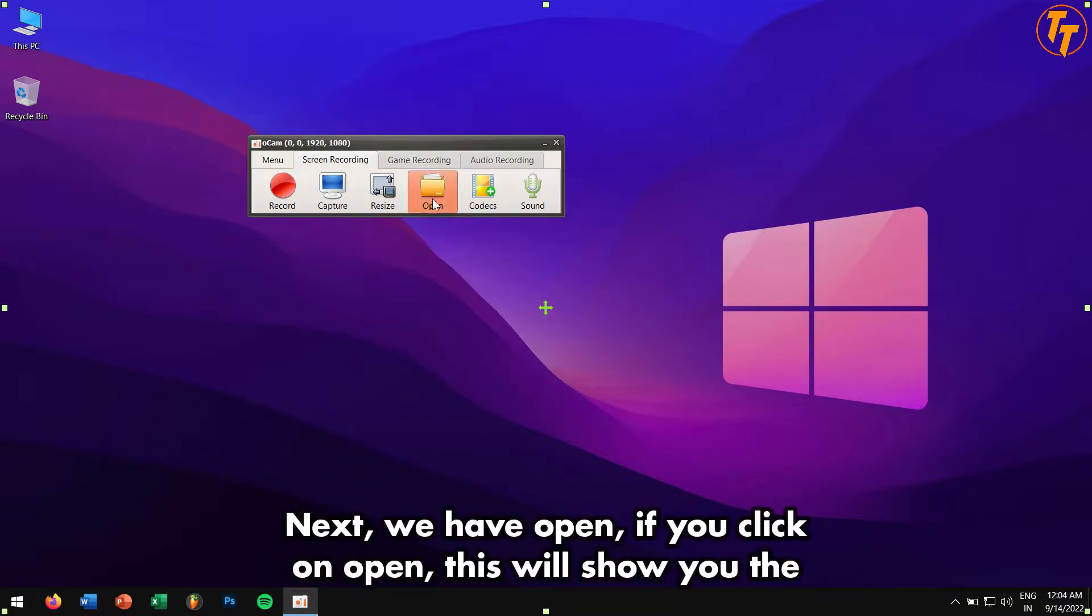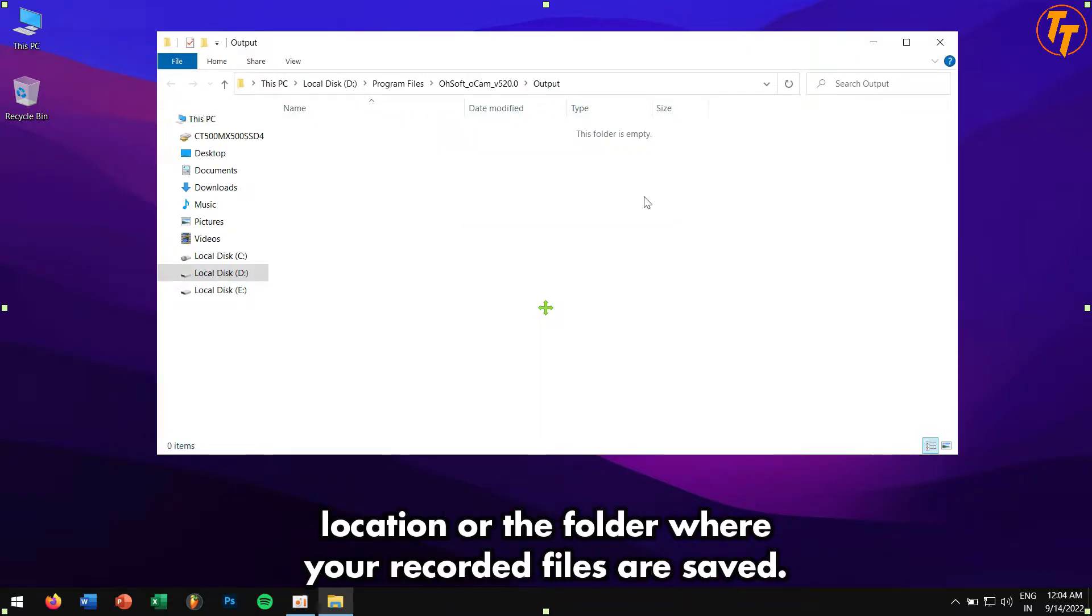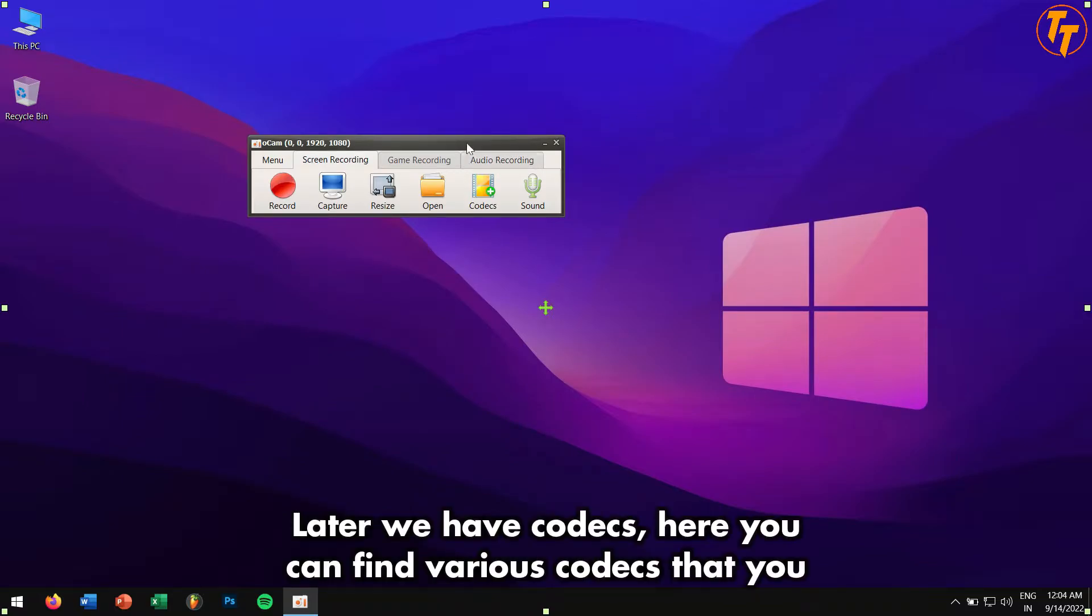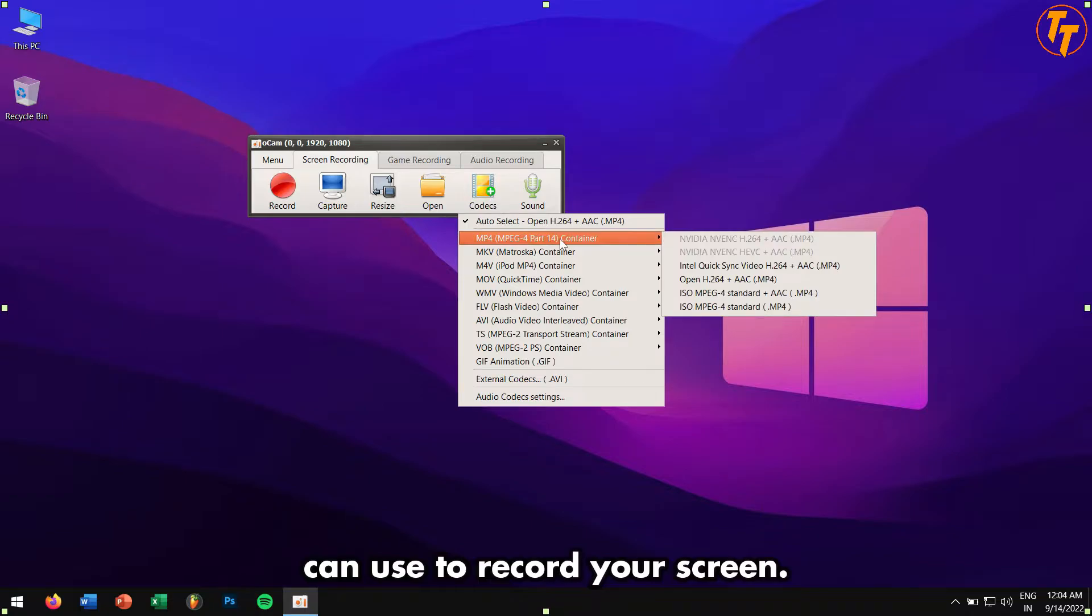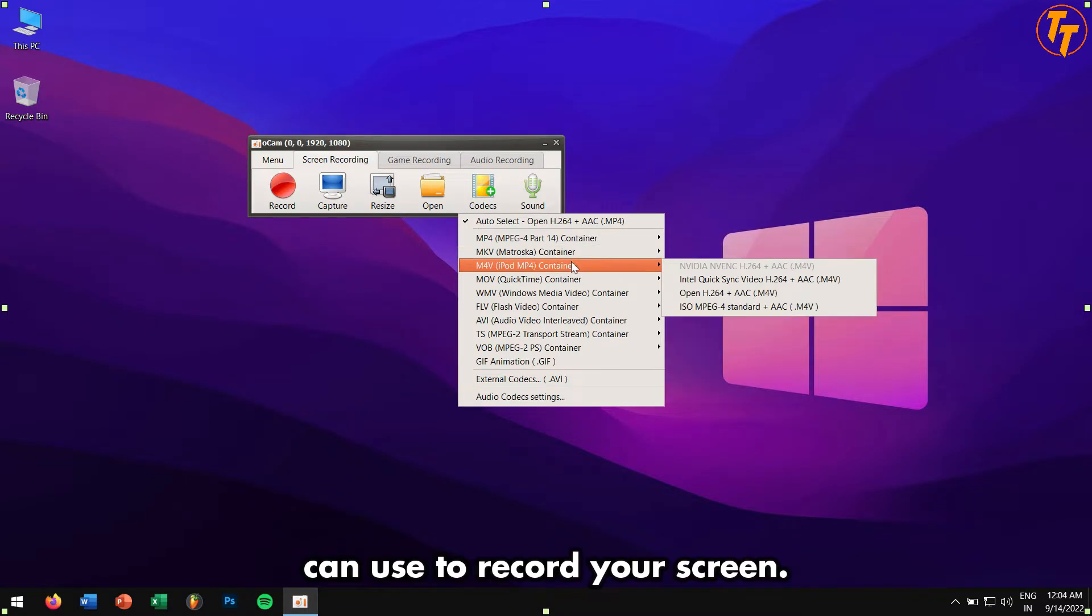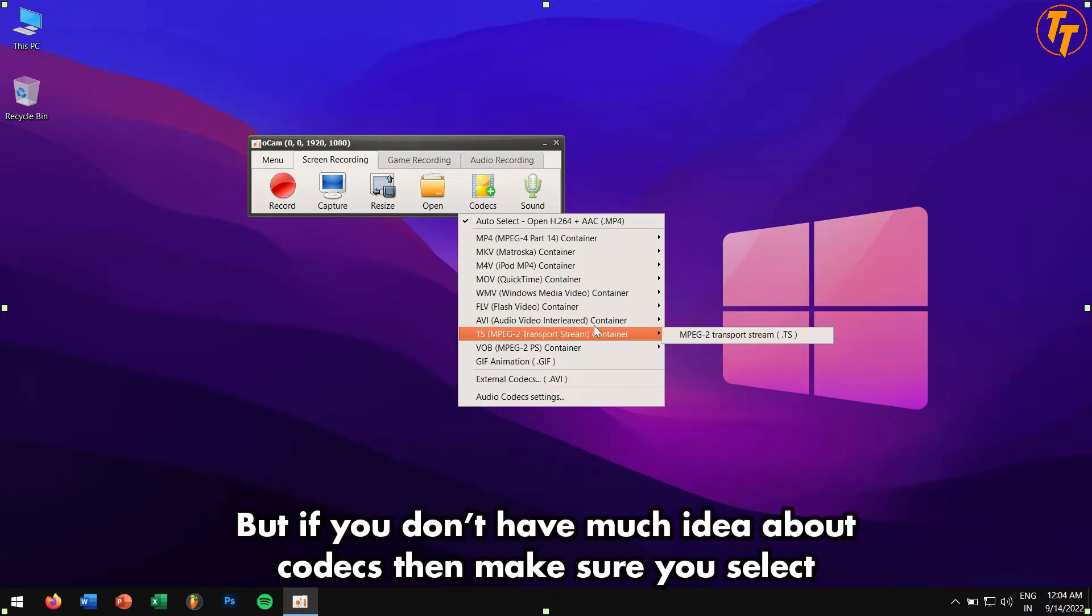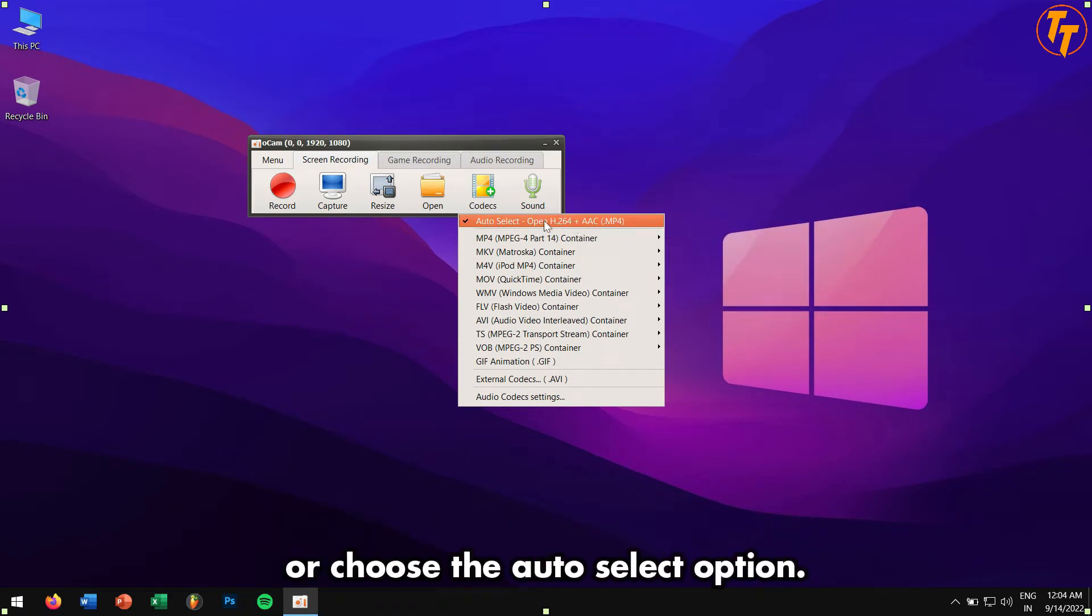Next we have Open. If you click on Open, this will show you the location or the folder where your recorded files are saved. Later we have Codecs. Here you can find various codecs that you can use to record your screen, but if you don't have much idea about codecs, then make sure you select or choose the auto-select option and that's it.